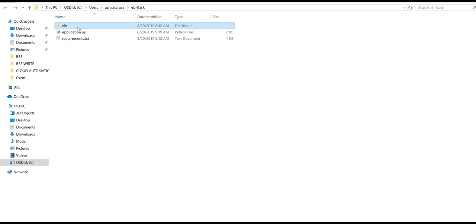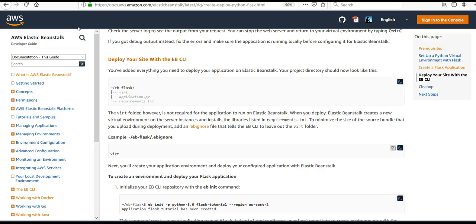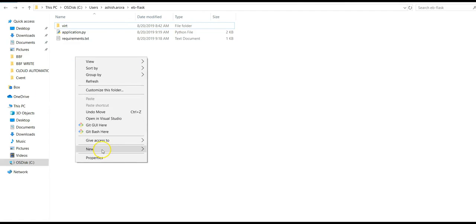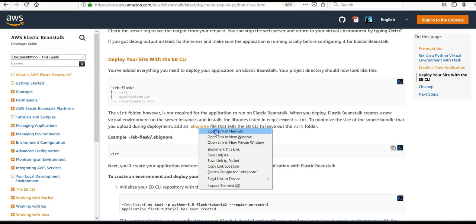There is a command using '.ebignore' to minimize the size of the source bundle you upload during deployment. You add an '.ebignore' file that tells the EB CLI to leave out the virtual folder. I'm going to create a '.ebignore' file inside the 'eb-flask' directory.